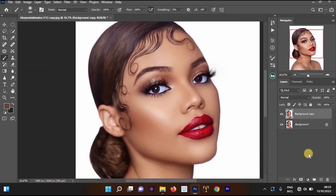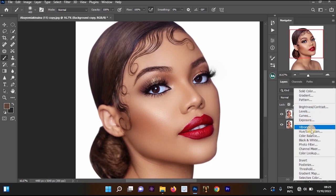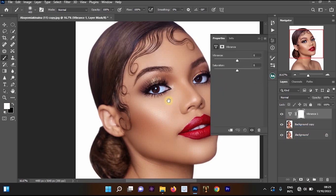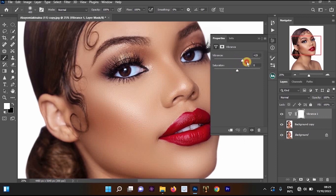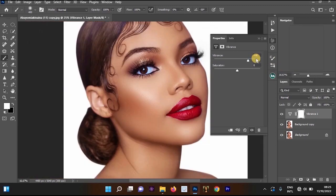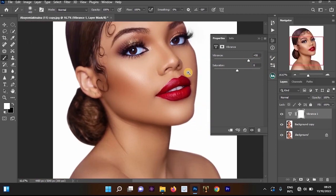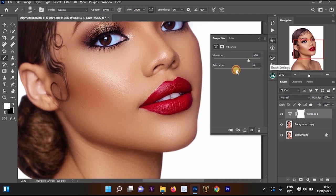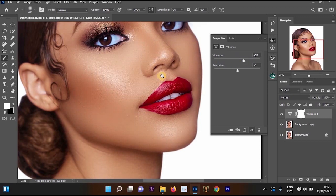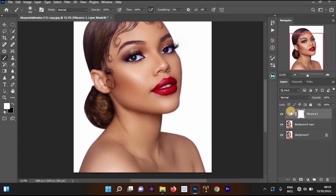To do this, go to your Create Adjustment Layers and select Vibrance. Increase the vibrance to around 28 and your saturation to around plus 2. Once you are done, you can compare the before and after.